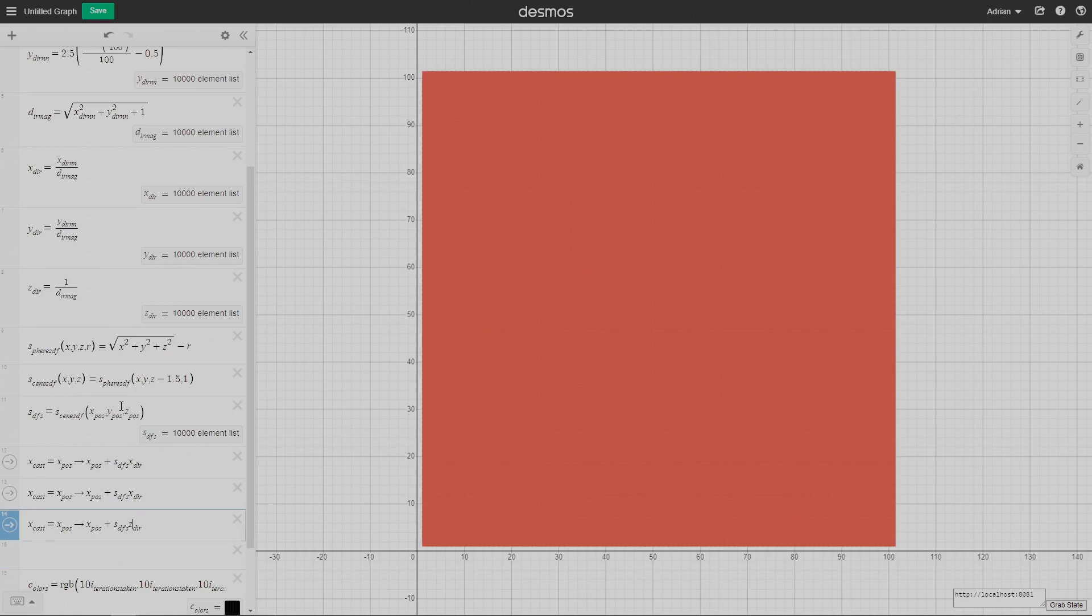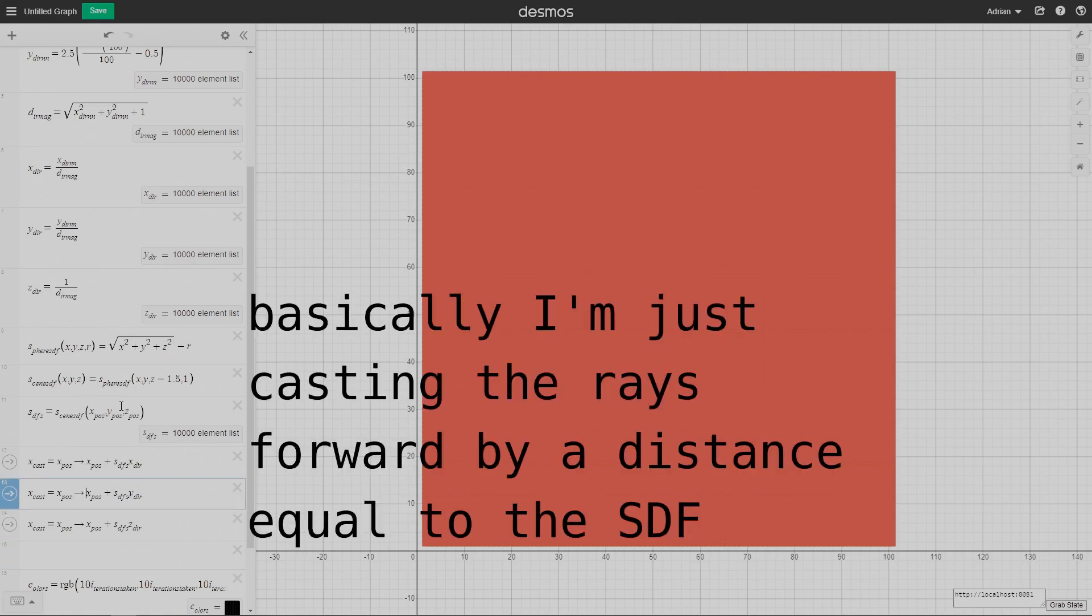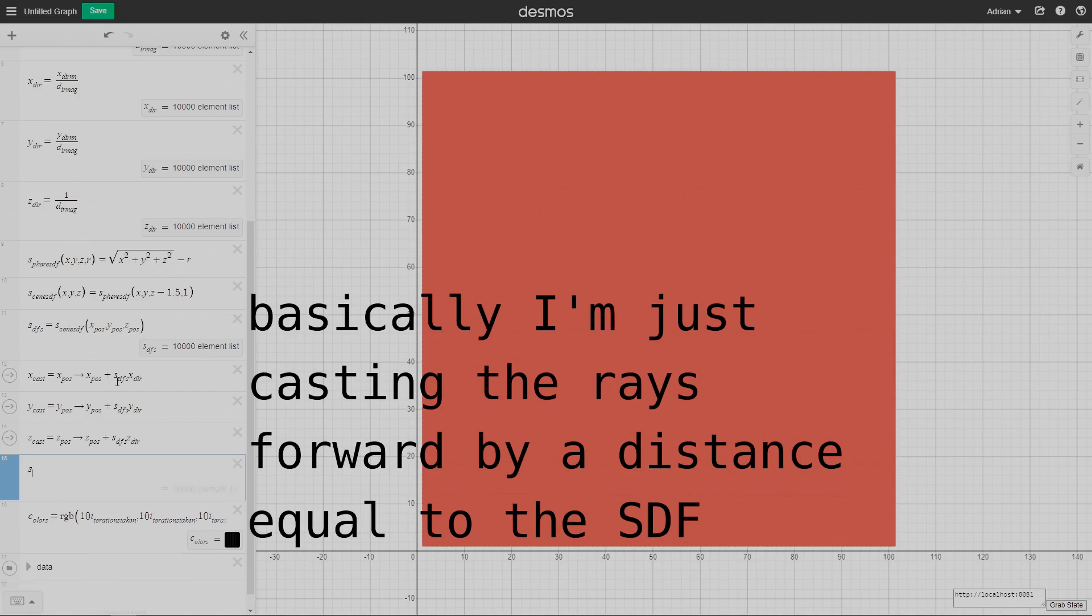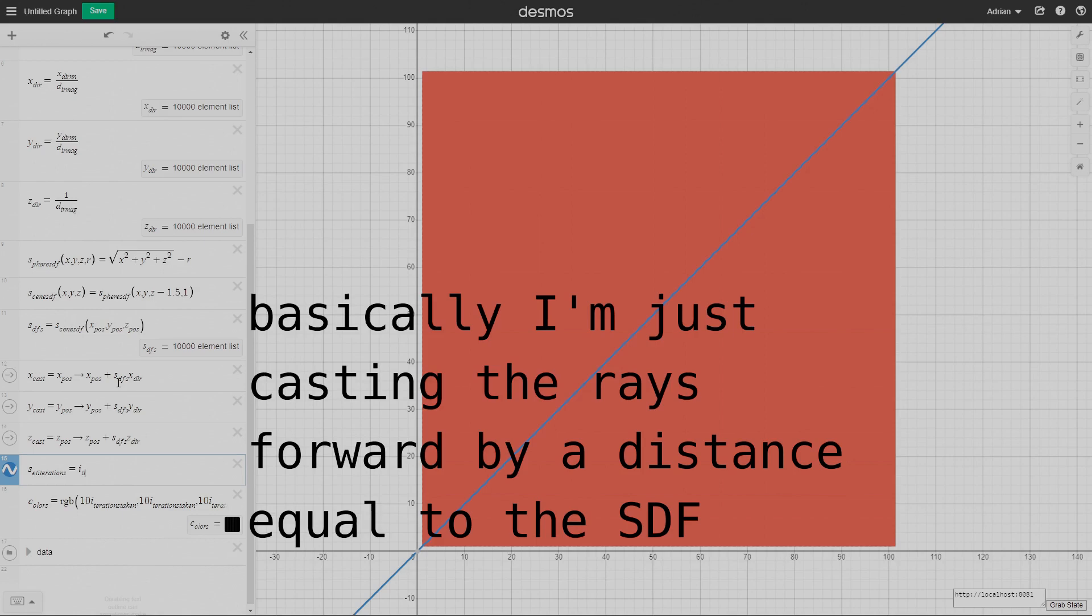This x-cast action basically takes the x position equal to the x position plus the current signed distance function times the x direction. In other words, I'm casting the x-axis of the rays forward by the amount of however much the SDF is multiplied by the direction vector's component of the x-axis. Same thing with all the other axes. In other words, I'm casting the ray forward here.